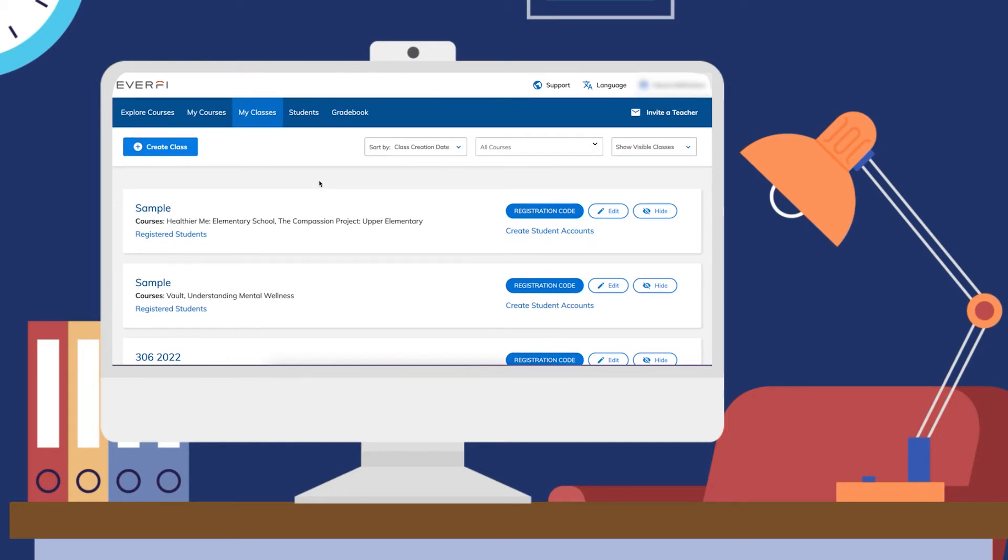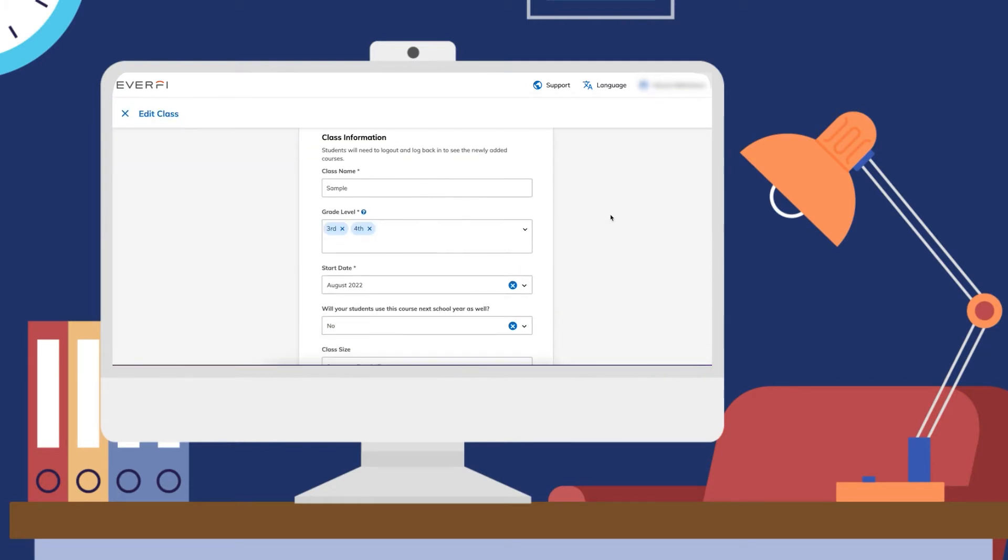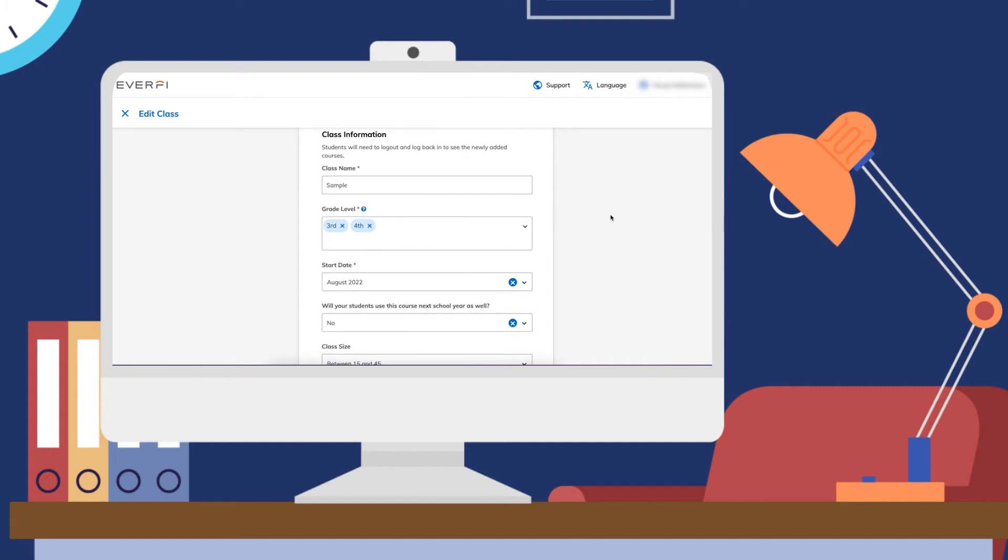To edit a class, you will find that class, click the edit button, and this will take you to a page that looks very similar to when you created your class.